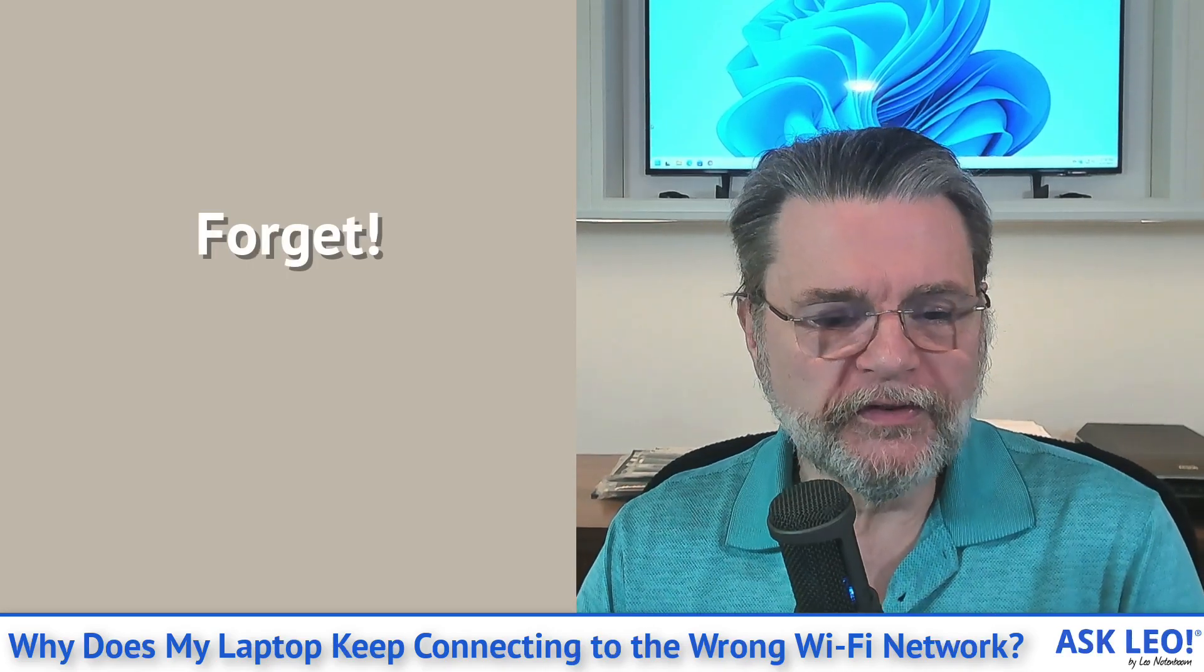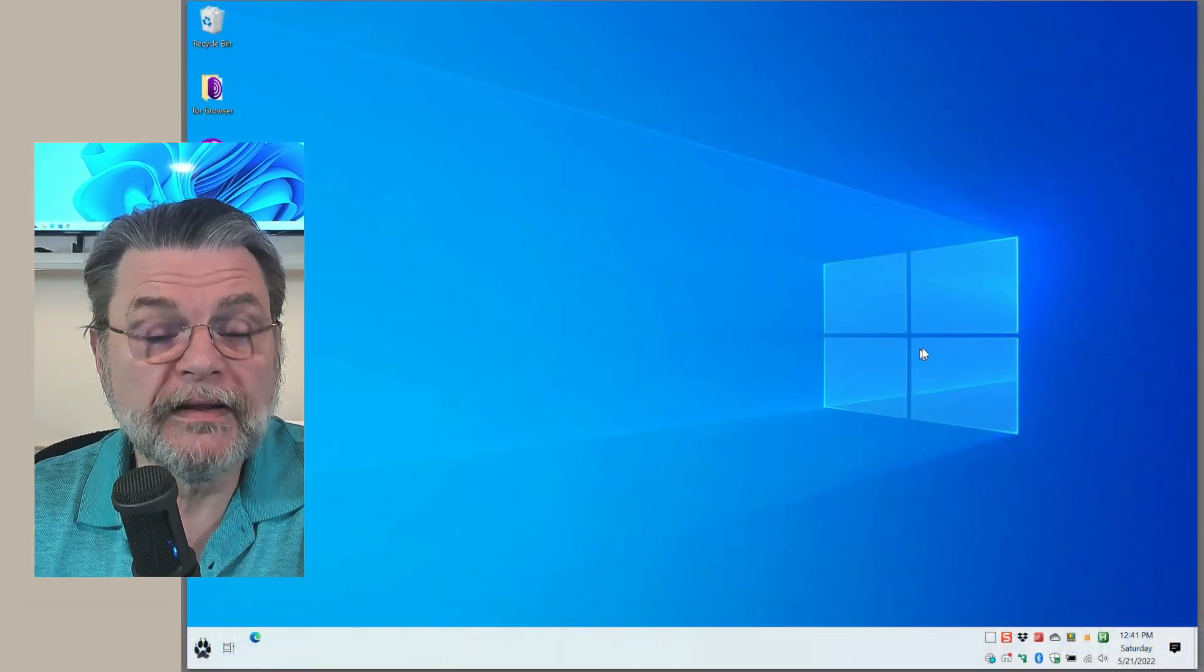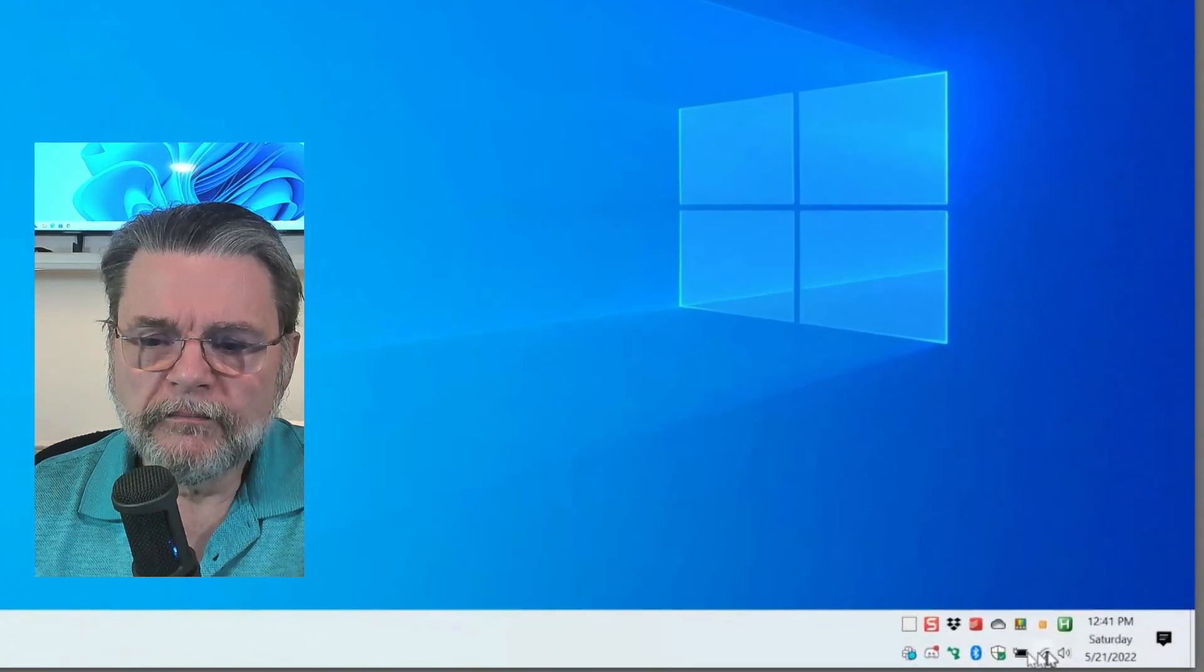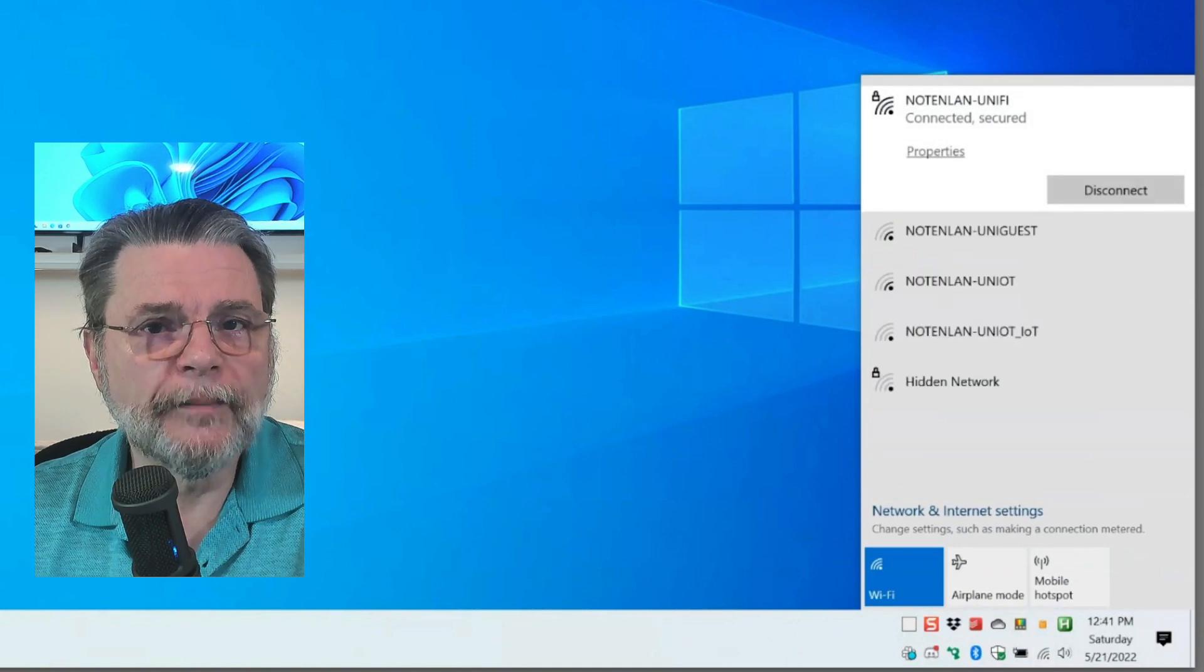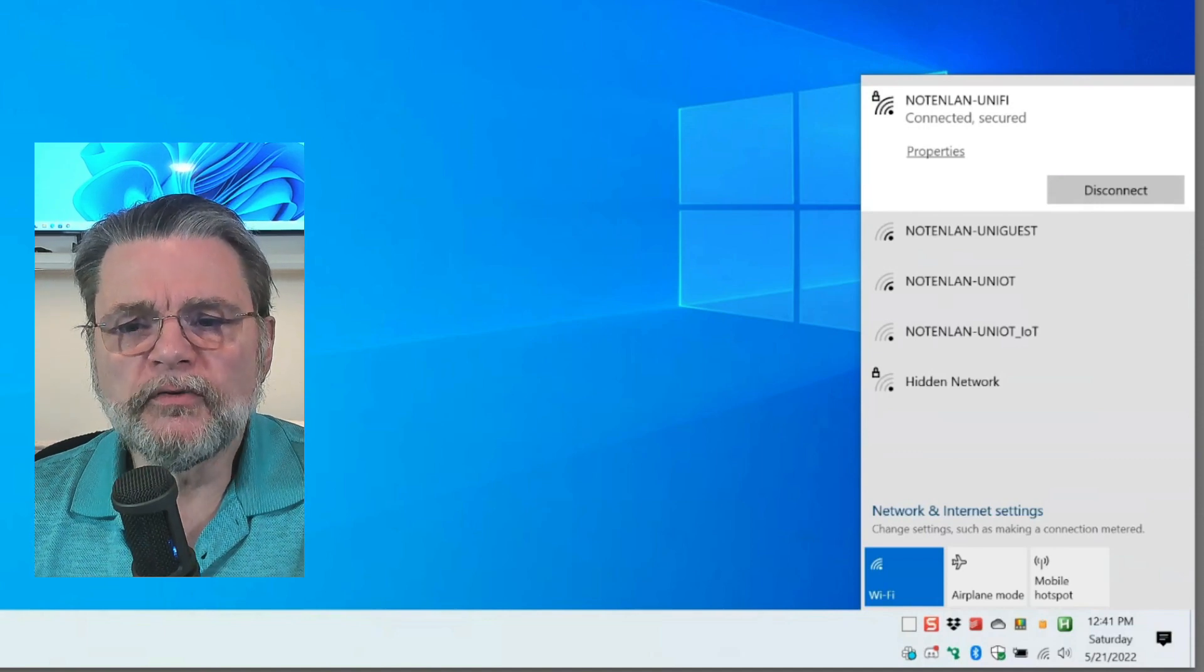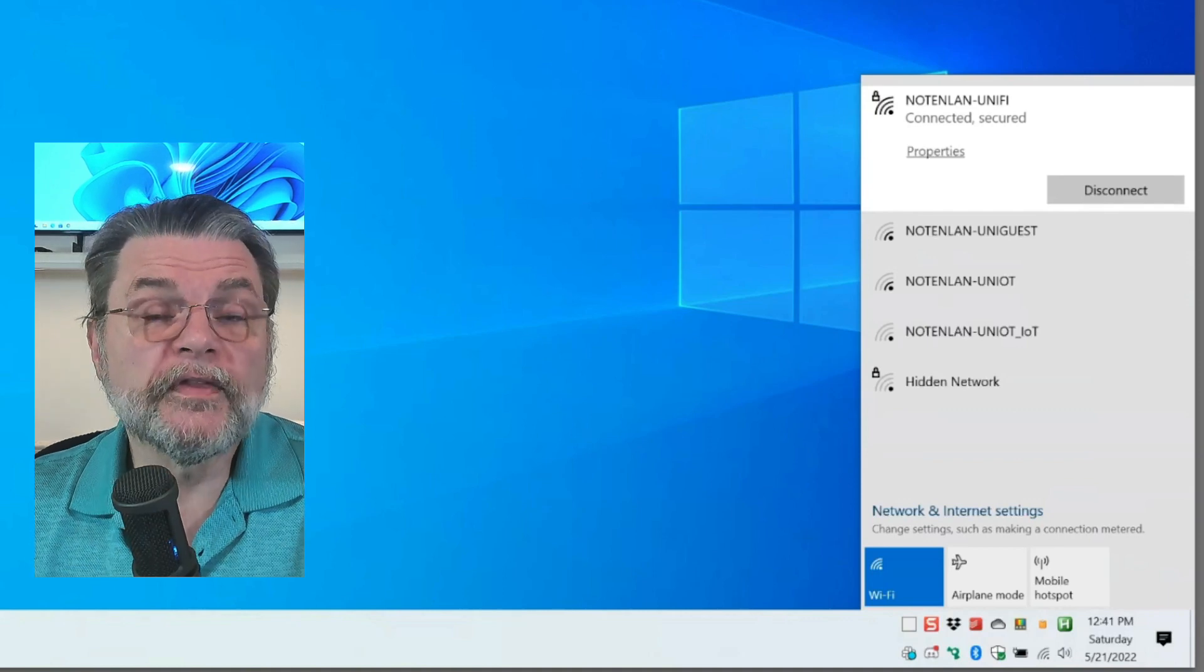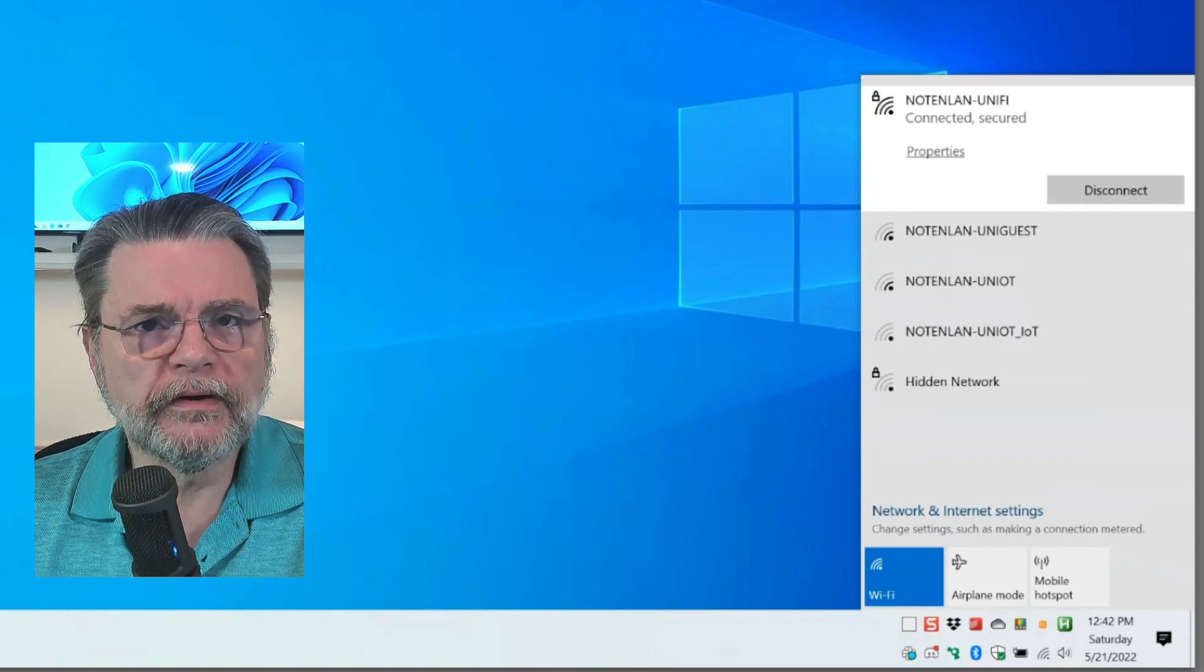Let's go over to my laptop. This is a Windows 11 machine, literally the laptop I travel with where I ran into this problem. If I click on the network icon, you can see it shows me which Wi-Fi network I'm connected to, along with some other networks available in this area. The list changes over time as signal strengths come and go due to weather or whatever.